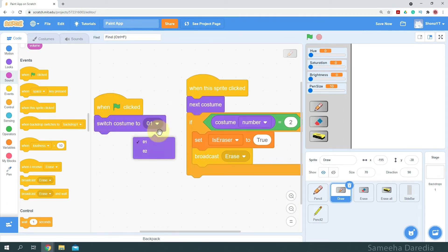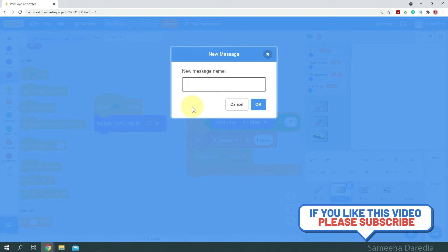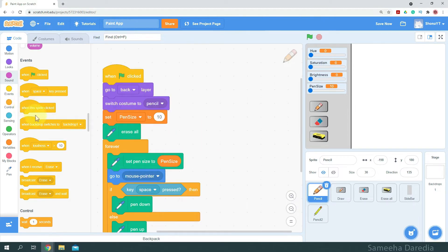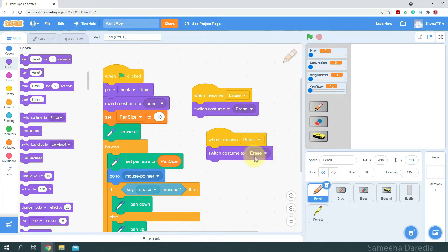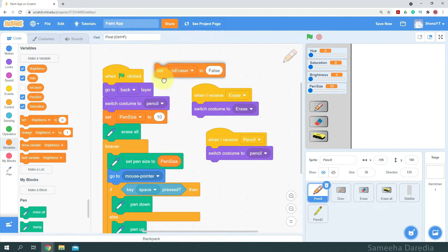For the draw button, we want to start with the highlighted costume as we're starting with the pencil initially. When the sprite is clicked, we go to the next costume. Here we're going to set is eraser to false and broadcast 'pencil'. Now coming to the pencil sprite — when I receive 'erase', I'm going to switch costume to erase. When I receive 'pencil', I'm going to switch costume to pencil. And I'll set is eraser to false at the start.